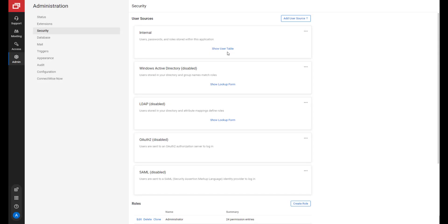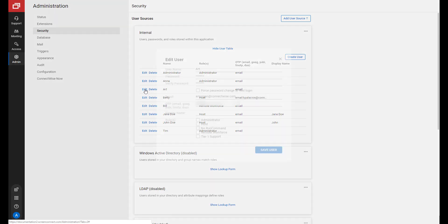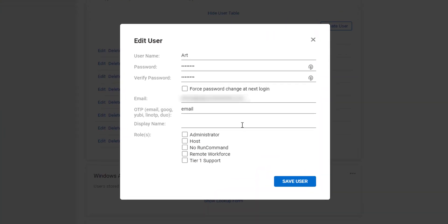Now, I will associate the role to a user named Art. On the Security page, under the Internal User Sources, click Show User Table. Click Edit next to the user Art. Select the role, Tier 1 Support, then click Save User.